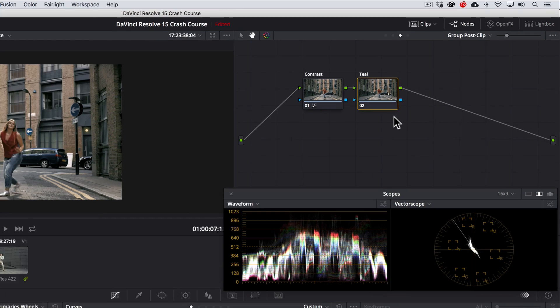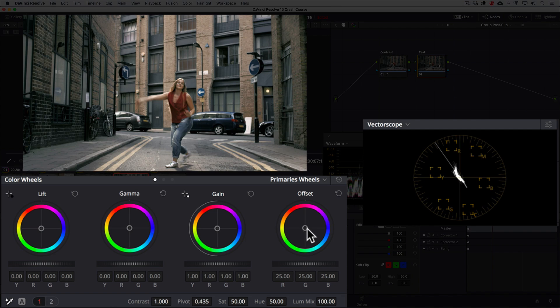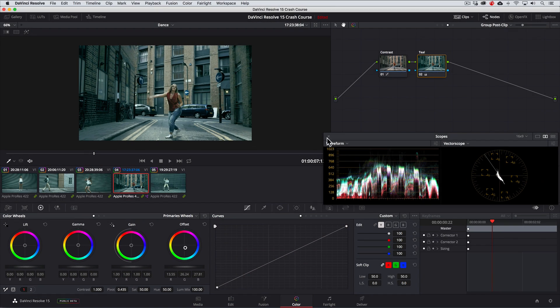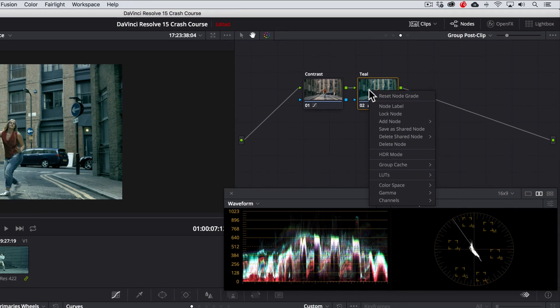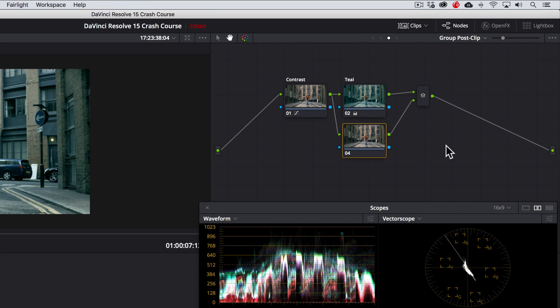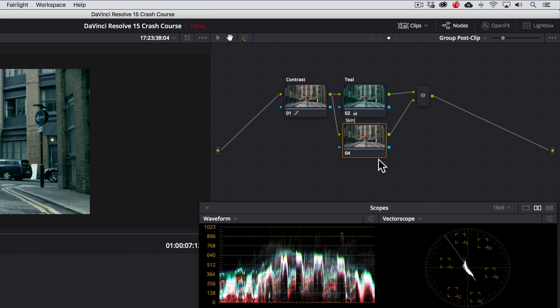Here we'll push teal colors into the overall image with the offset control. This is where we'll start to see that color contrast. Next we'll add a parallel node or a color adjustment at this same stage in the grade and we'll bring out the skin tones. We'll just label this node skin tones.